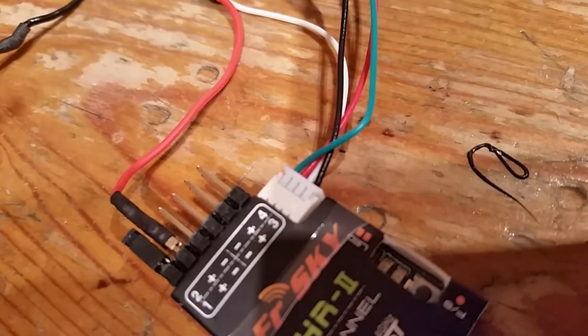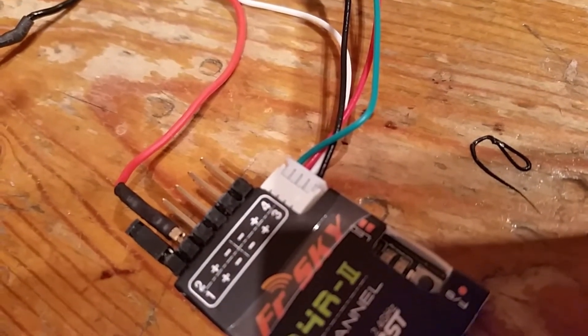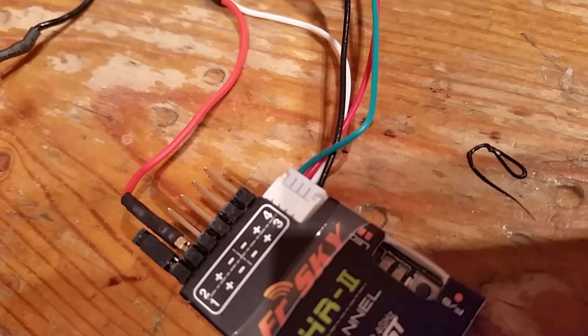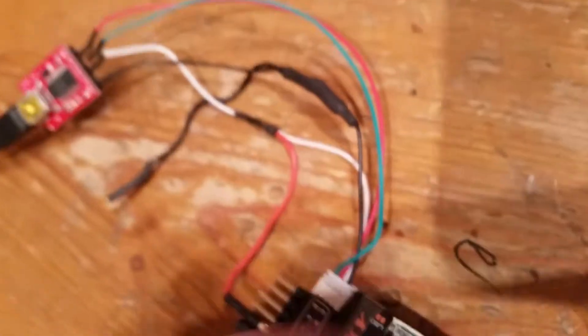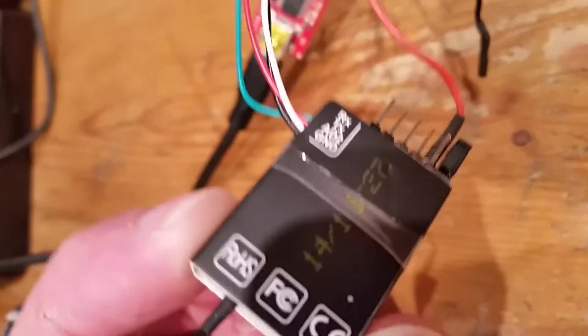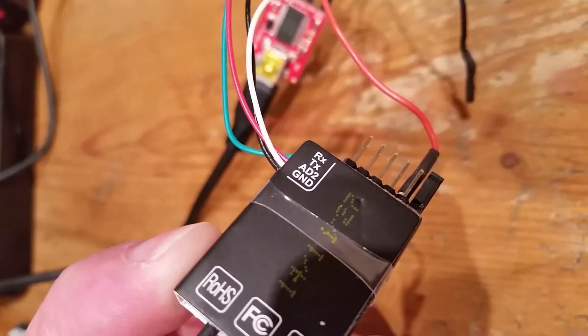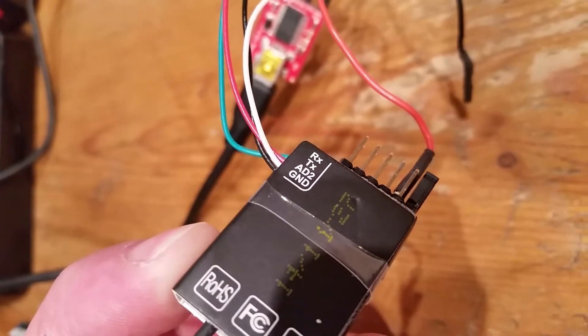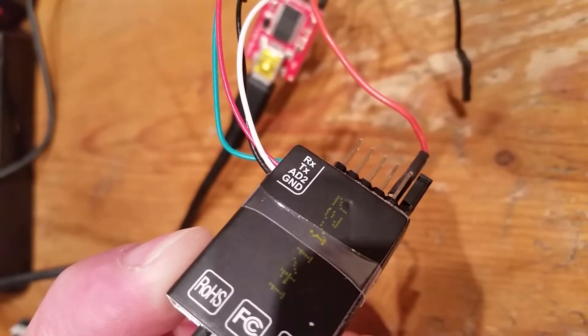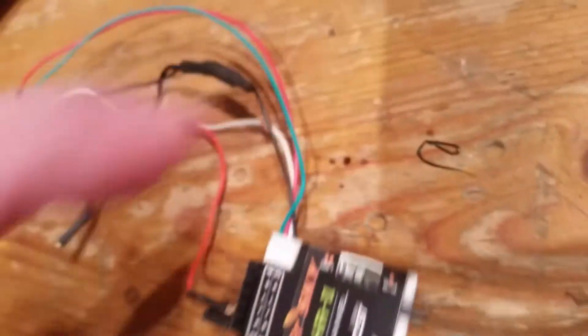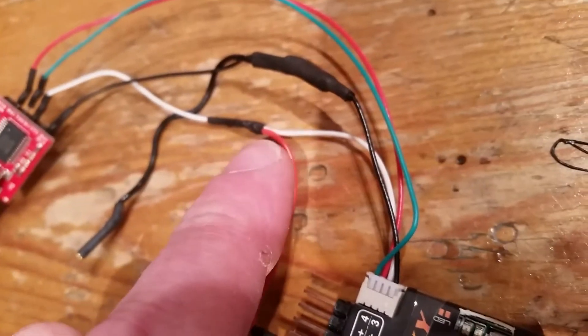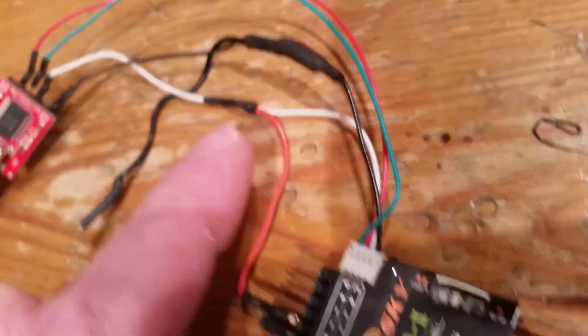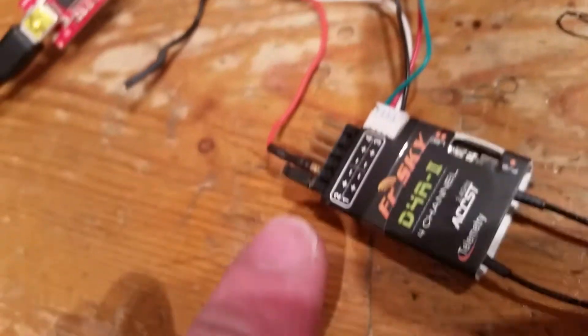Now important on here, these colors bear no relation to what you think they would. Black is ground, white is actually five volts, red and green are RX or TX. You can look at the back of this. Basically all you need to know is that A2, whatever they've called that, is five volts.